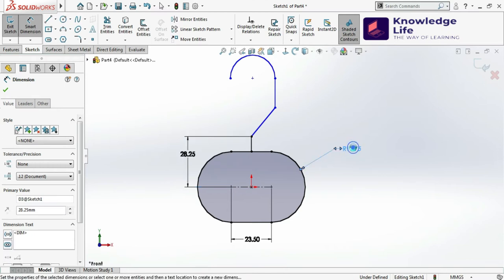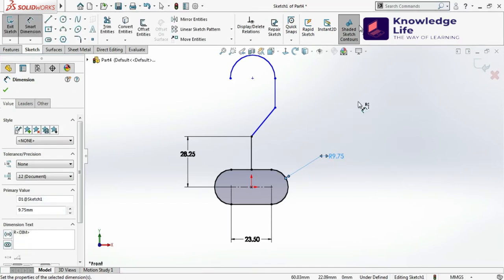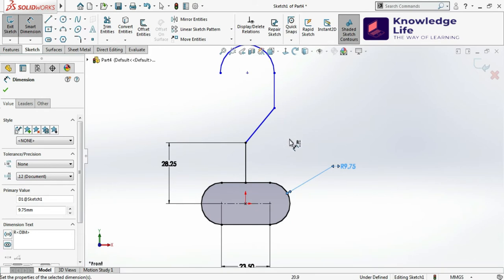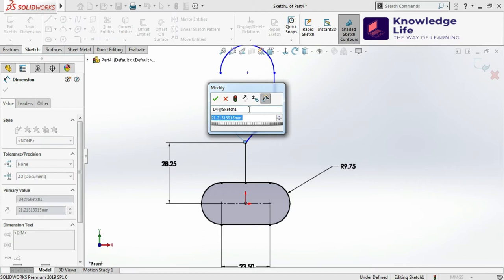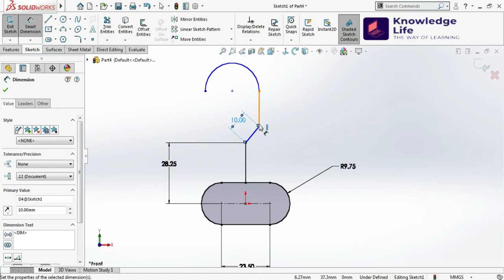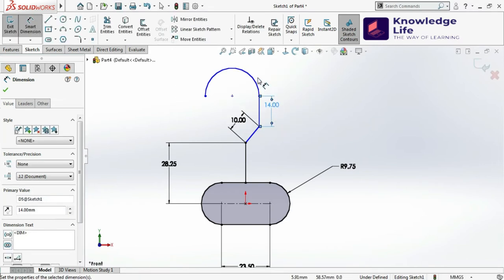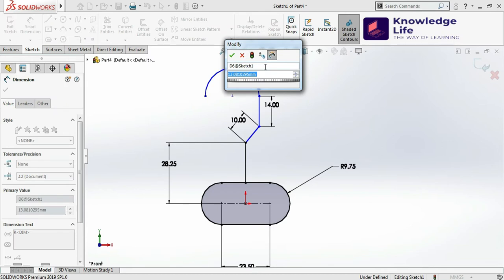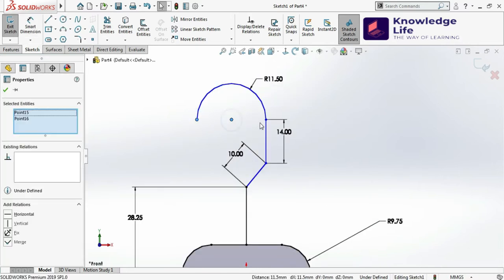Actually this is 9.75 — I have to give here 9.75. Now I'll go for the dimensions for other features: the inclined length from here to here is 10, the vertical distance from here to here is 40, and the radius here is 11.5mm. Now I'll give the relation at this point and this point — keep it horizontal.